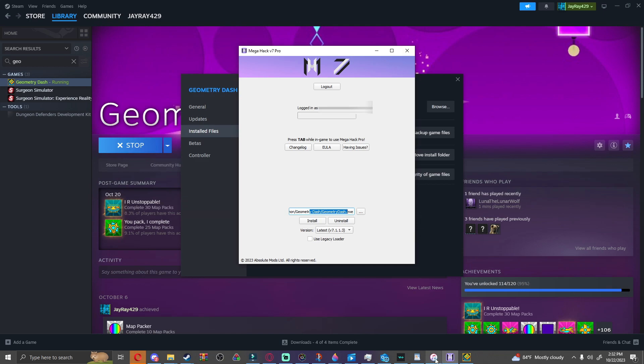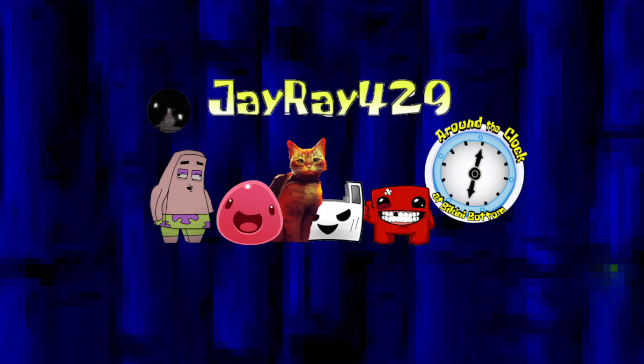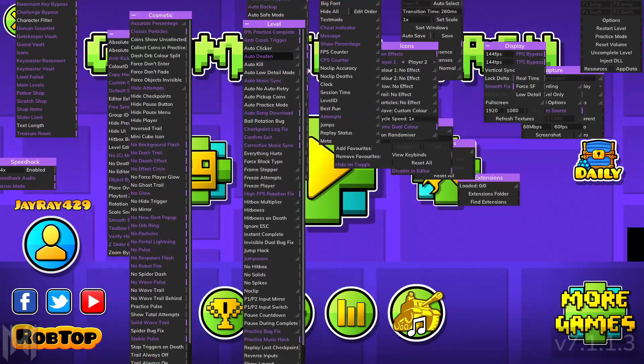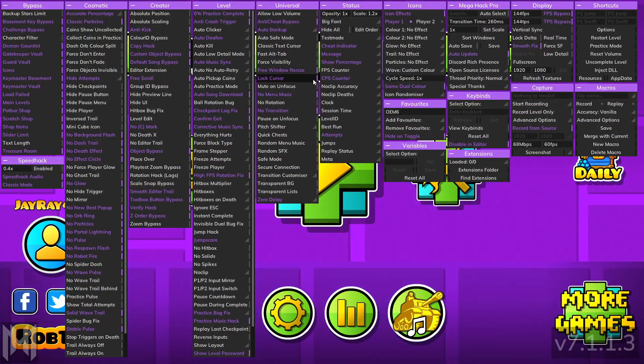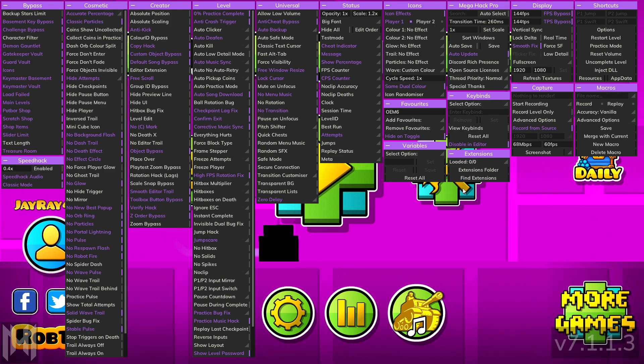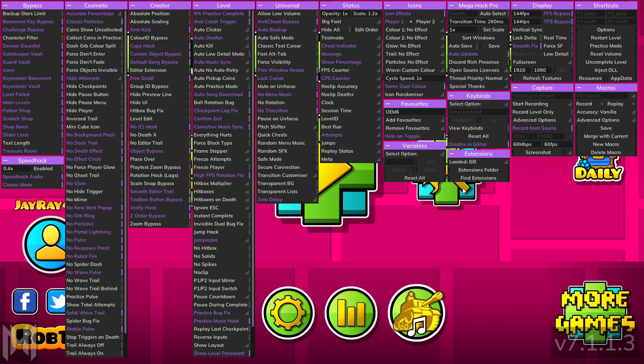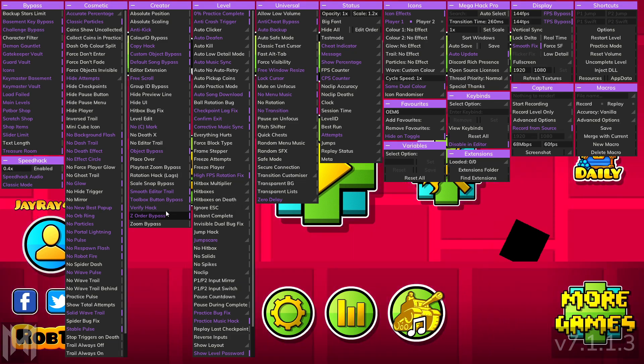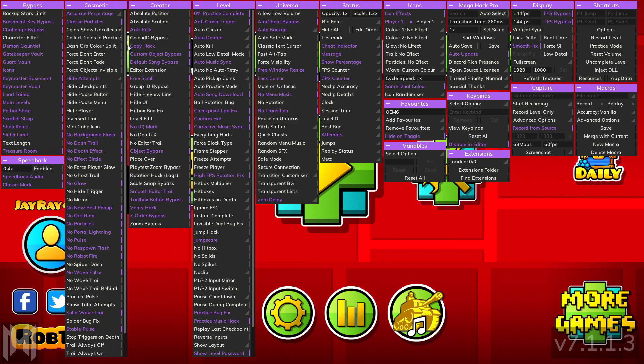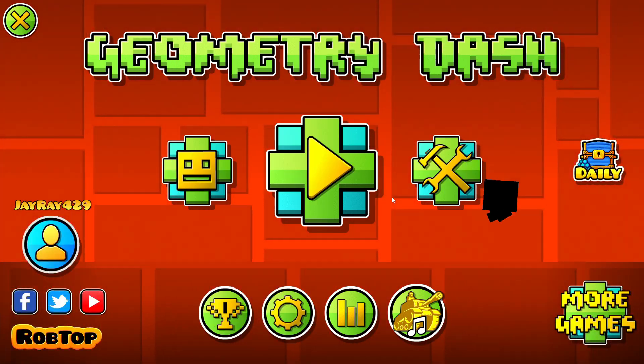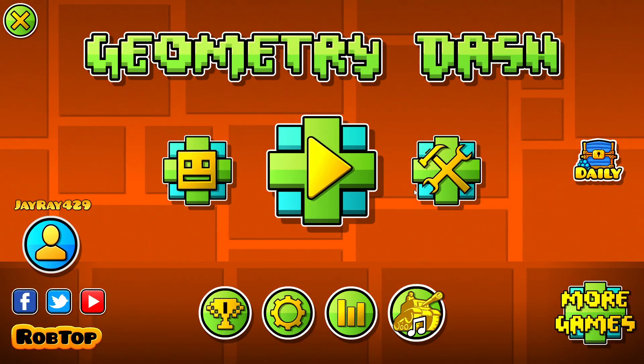Then what you're going to do is you're going to click install. And once you do that, my textures broke for some reason, you're going to press tab and G. Make sure Geometry Dash is not running while it's installing, but once you install it you should be able to press tab and G and open this menu up. And that is how you do it.